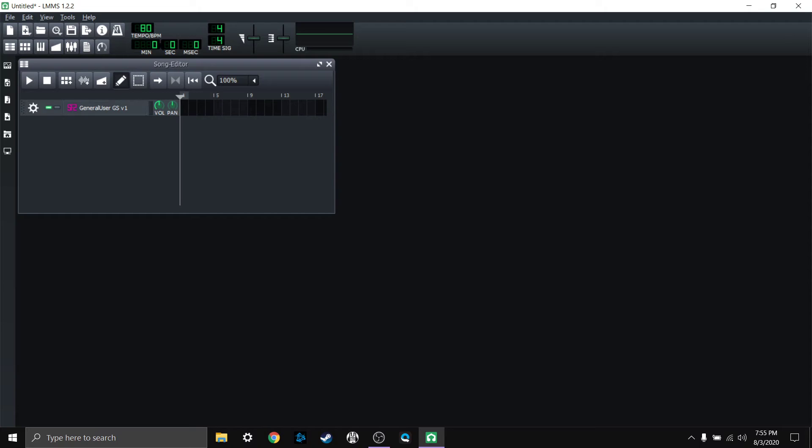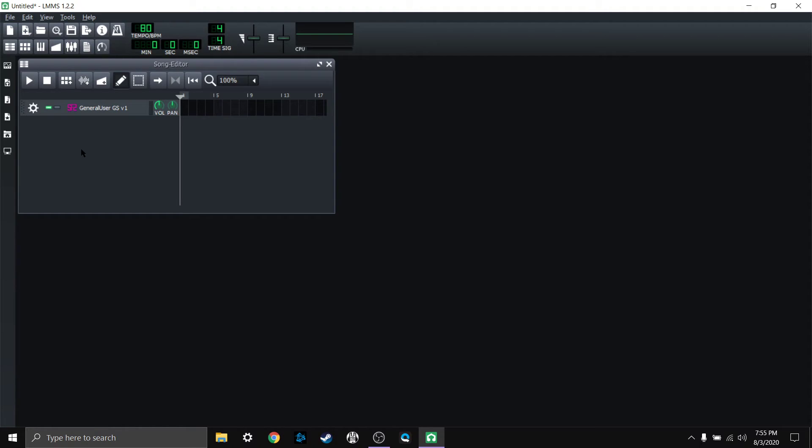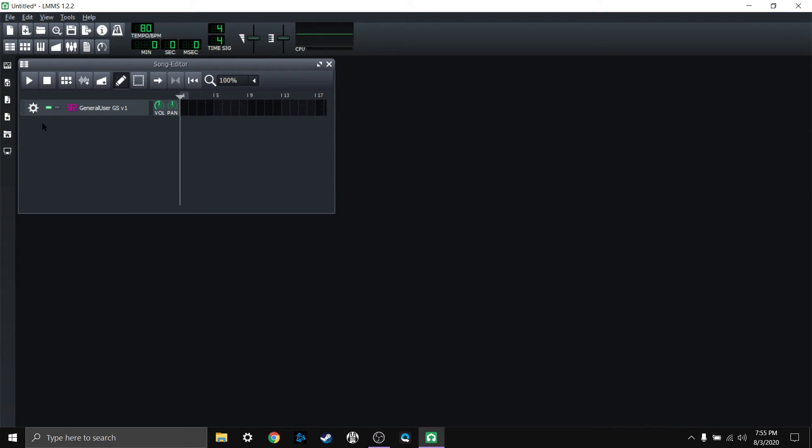So now that I have everything the way that I want it and I'm probably going to use, I want when I open up LMMS I kind of want it to look like this every time. I want this general user to be here. I want my tempo to be at 80 BPM. I want this to be on, all that good stuff. So I noticed that there is now, this may have been in the old version too, but here it is in the new version. So we'll just go ahead and say save as default template.